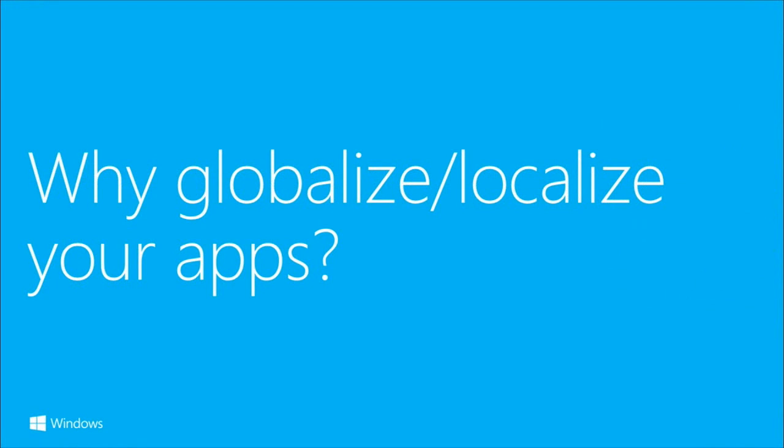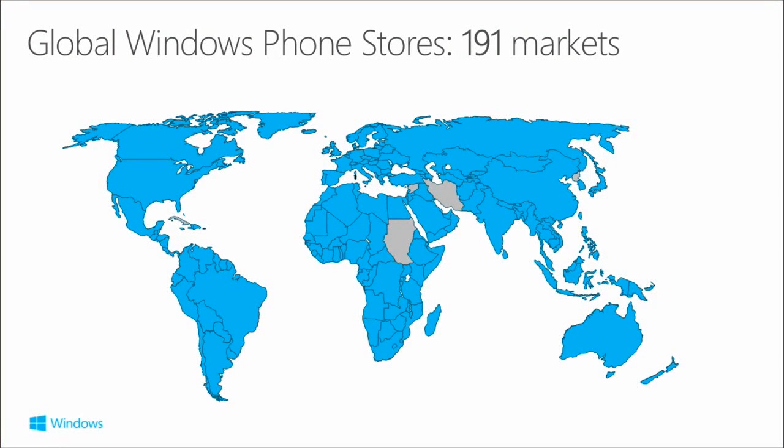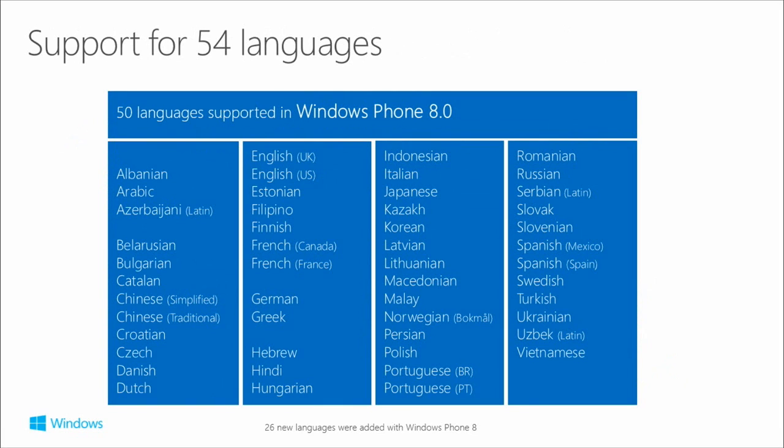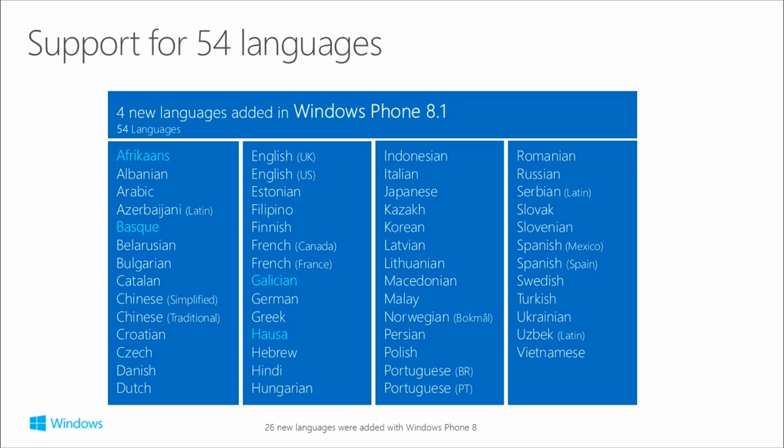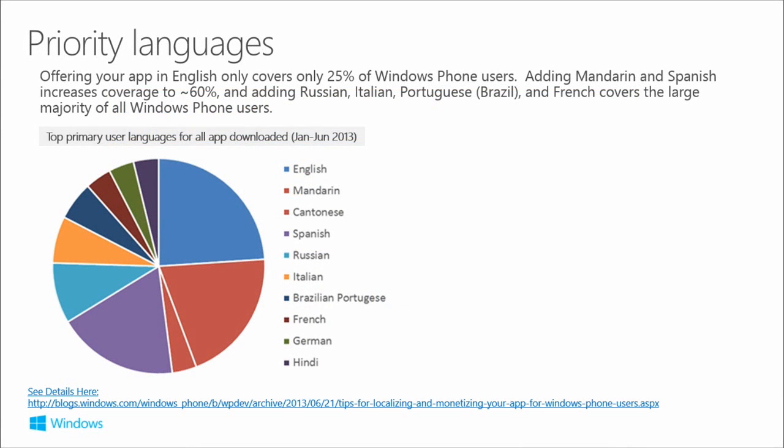Why would you want to globalize and localize your apps? Well, the store is global with 191 markets. We have support for 54 languages in Windows Phone 8.1. There were 50 in Windows Phone 8.0, and in 8.1 we added an additional four. If you offer your app only in English, that's only going to cover around 25% of Windows Phone users. These stats are from mid-2013, but they give you an indication.